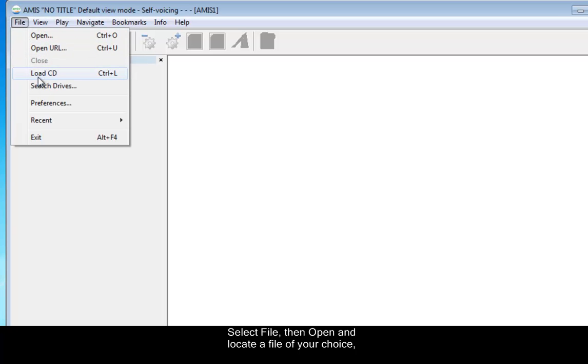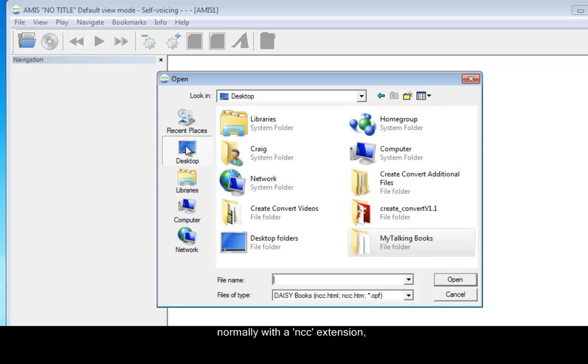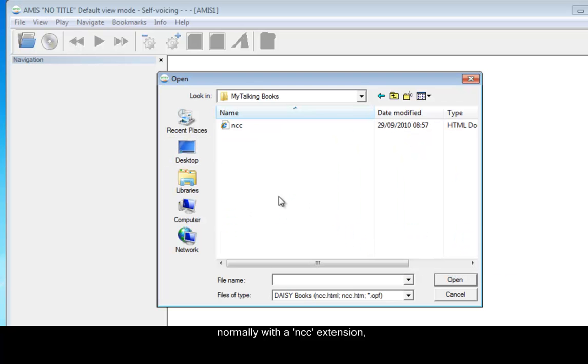You can see there's also an option for a CD, so you can burn the file to a CD as well. But File, Open, we're going to do this from the desktop. And we're looking for an extension that has the NCC on it. So that's the extension that AMIS will recognize.